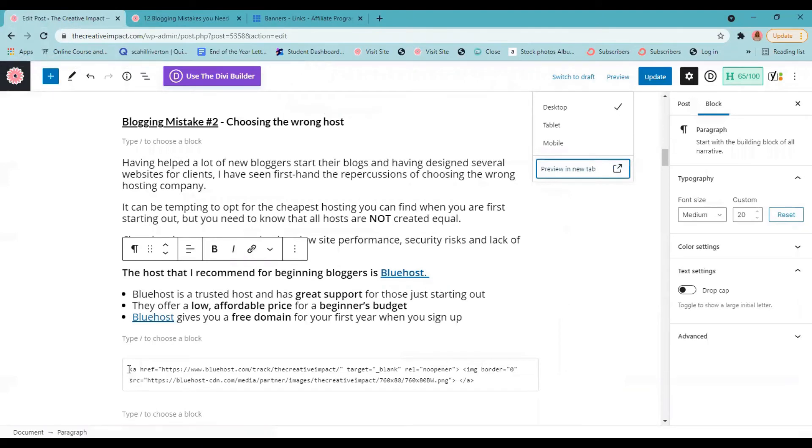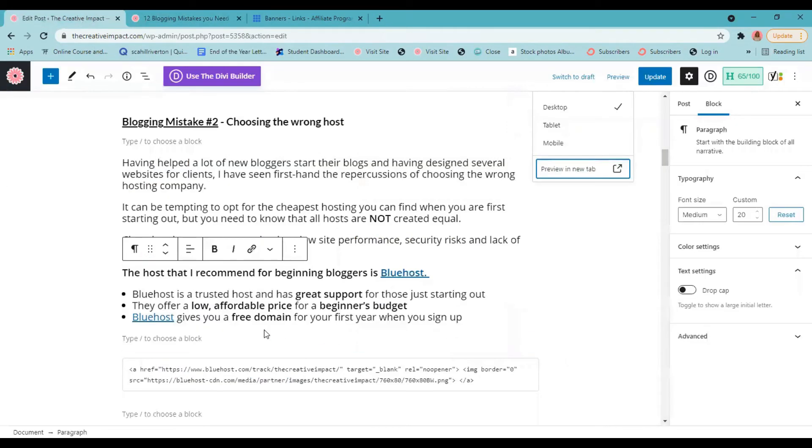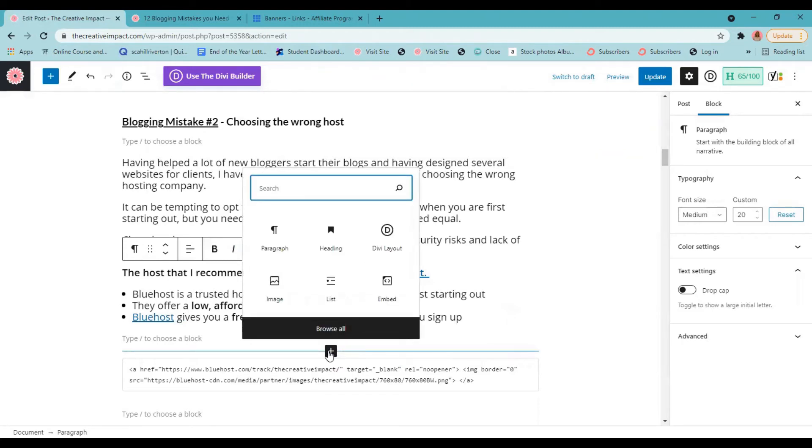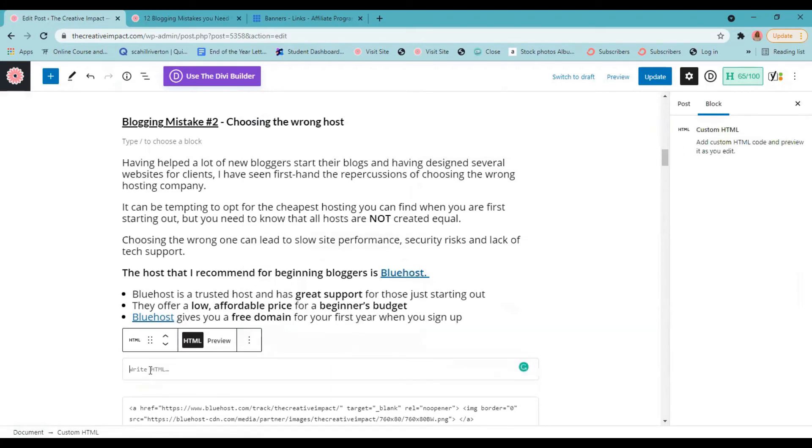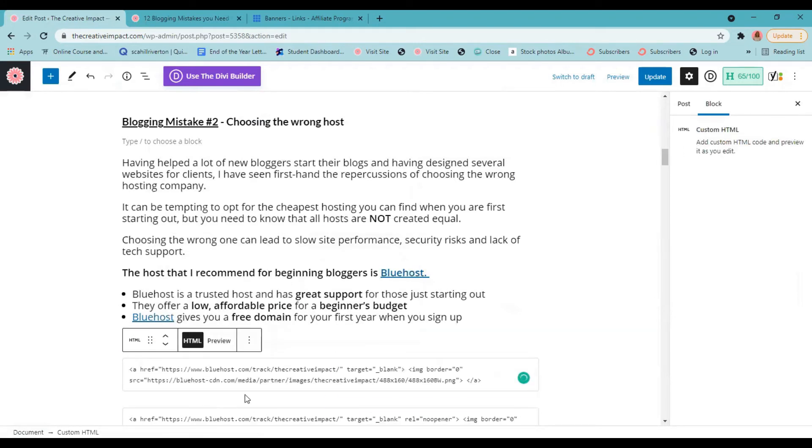And you can see this right now, this is that code that when you come to the publish page, here it is. So I'm just going to show you how to add that. So you would just come down to your plus, add the block, type in HTML, custom HTML.